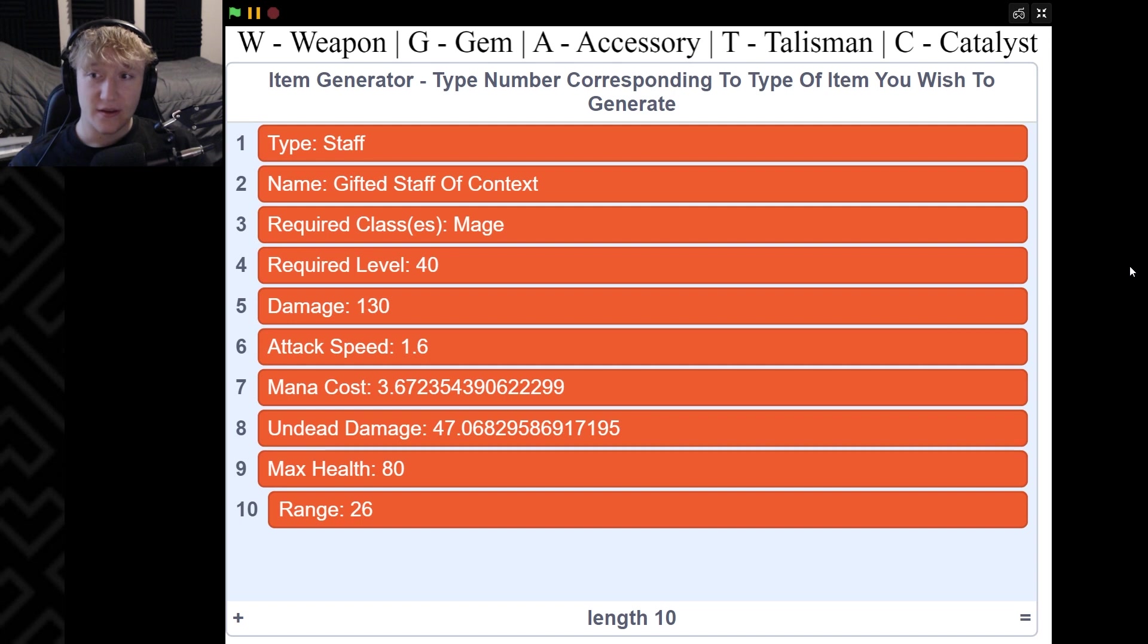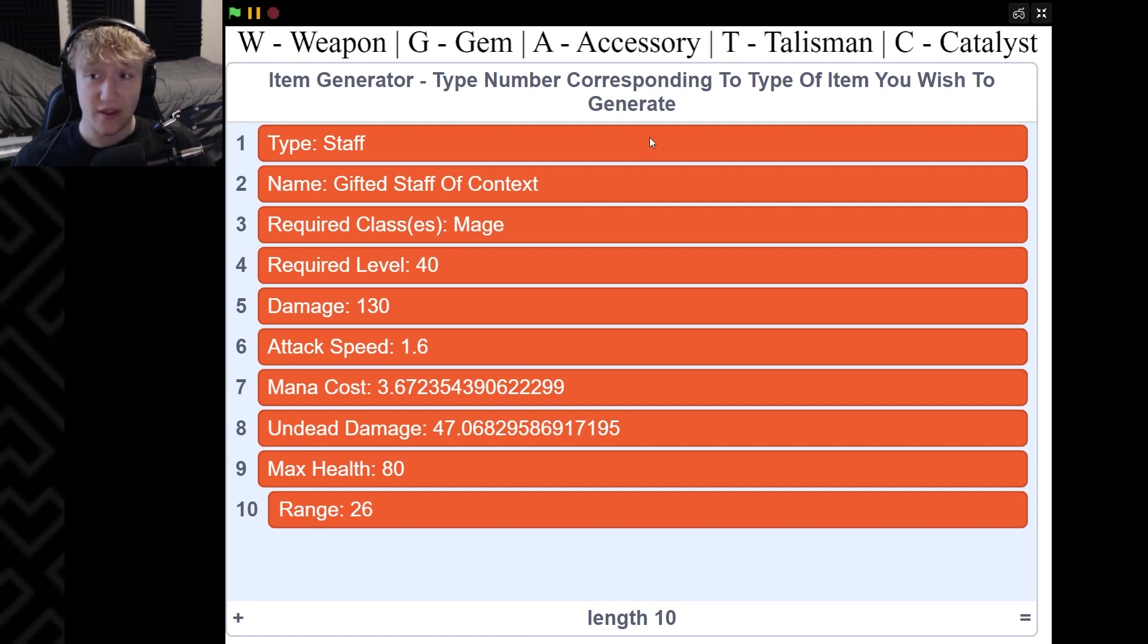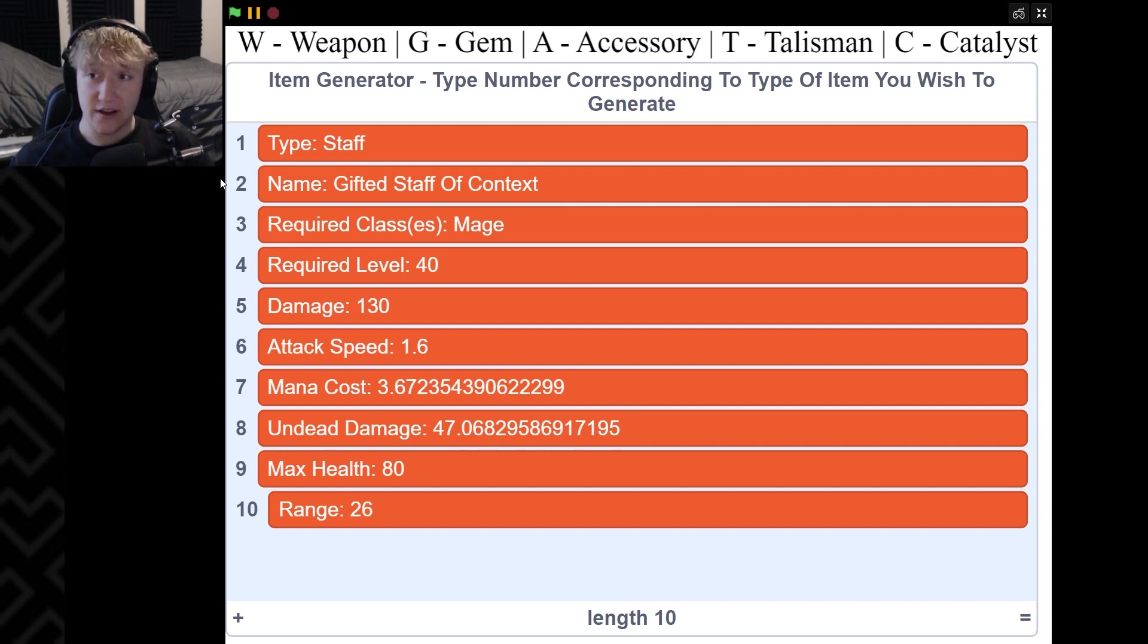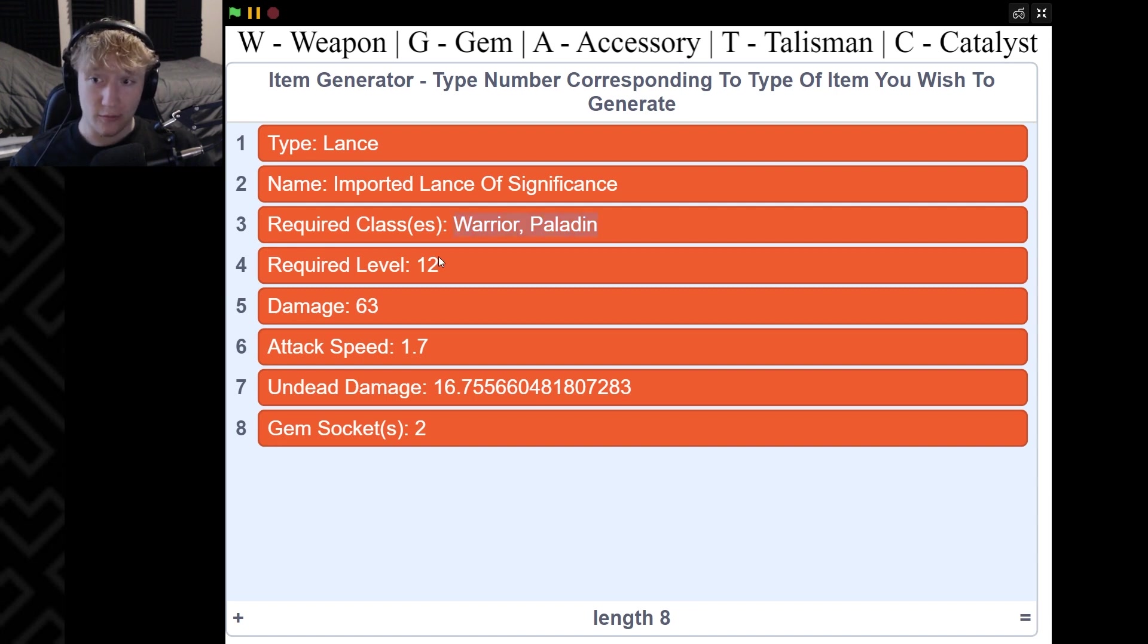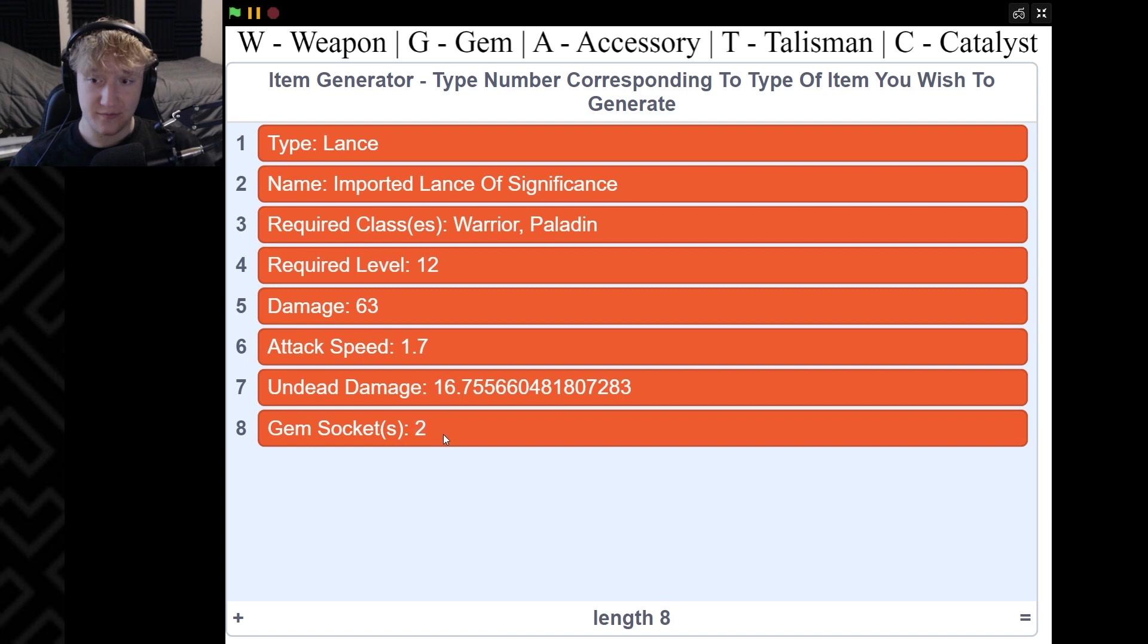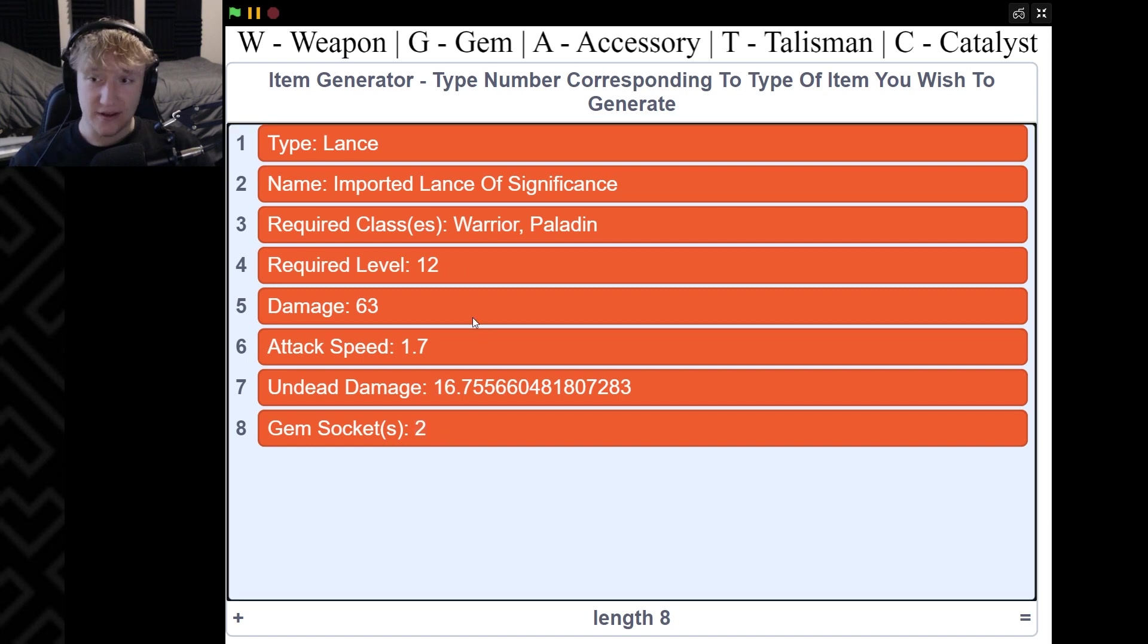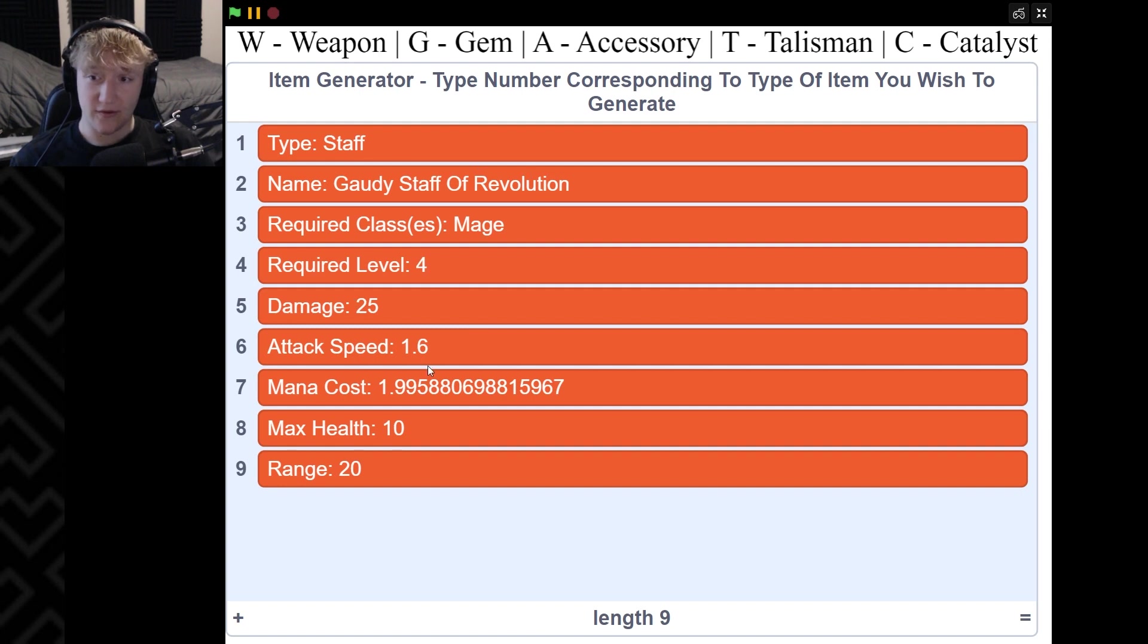I'll show you an example and then I'll show you how I did it. You can see up here we have a bunch of things we can generate: weapons, gems, accessories, talismans, and catalysts. Let's press W to generate a weapon. It generated a lance - the Imported Lance of Significance. The classes are Warrior and Paladin, you need to be level 12 to use it, it does 63 damage, it has 1.7 attack speed, has 16.8 undead damage and has two gem sockets.